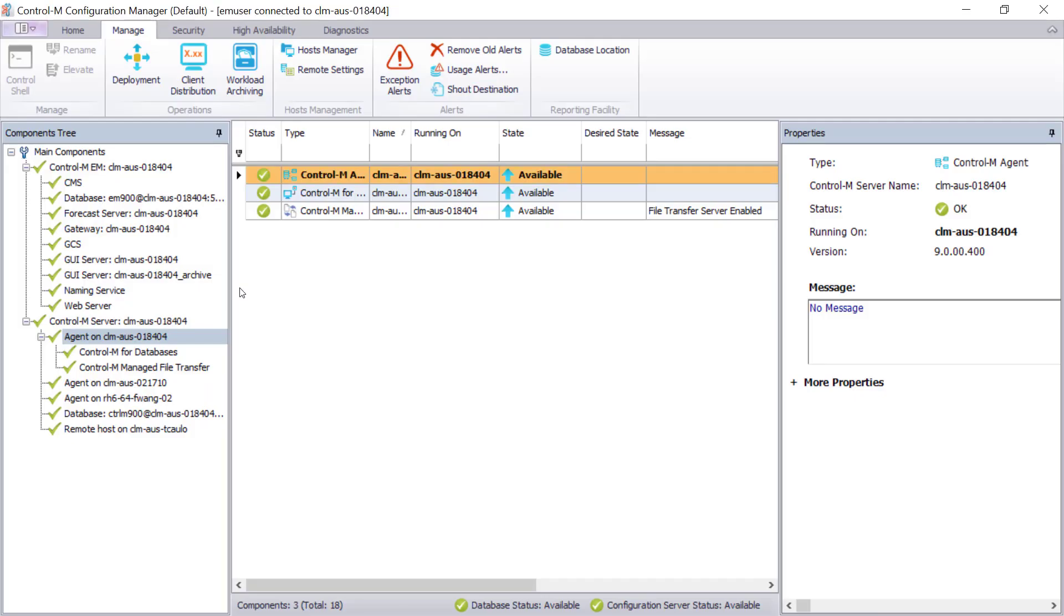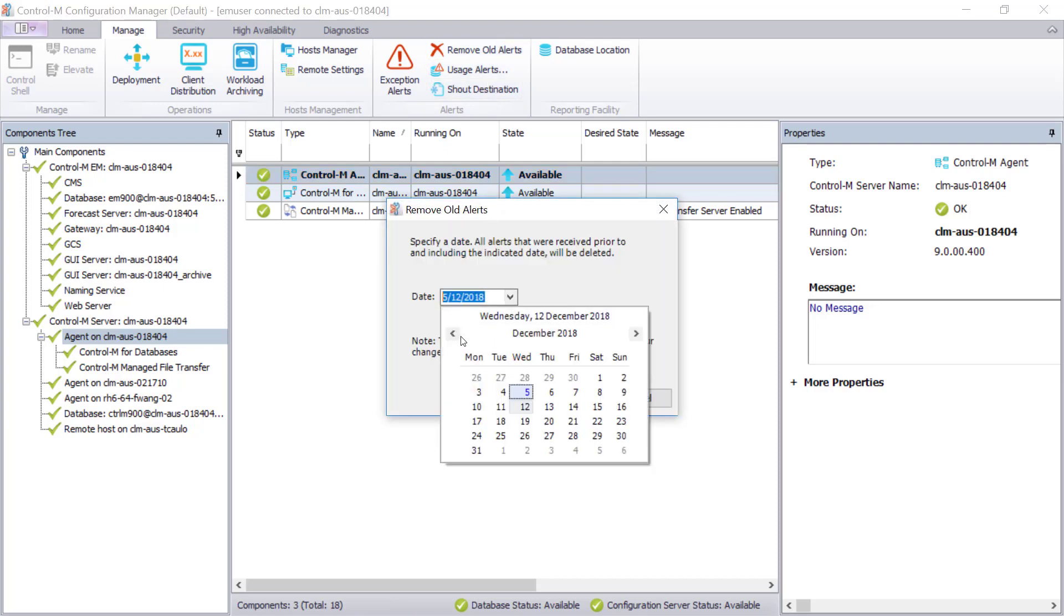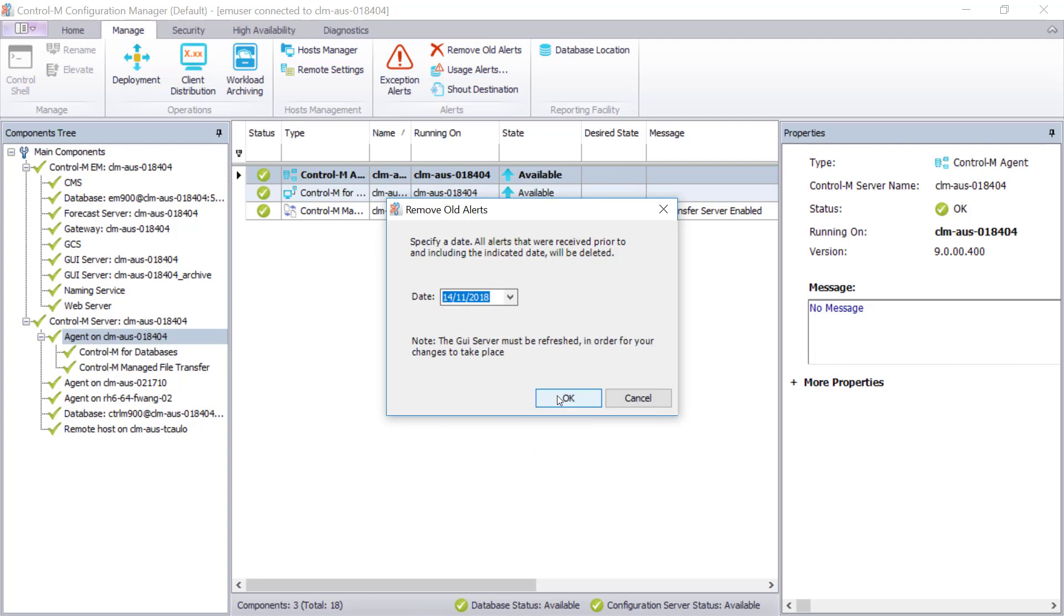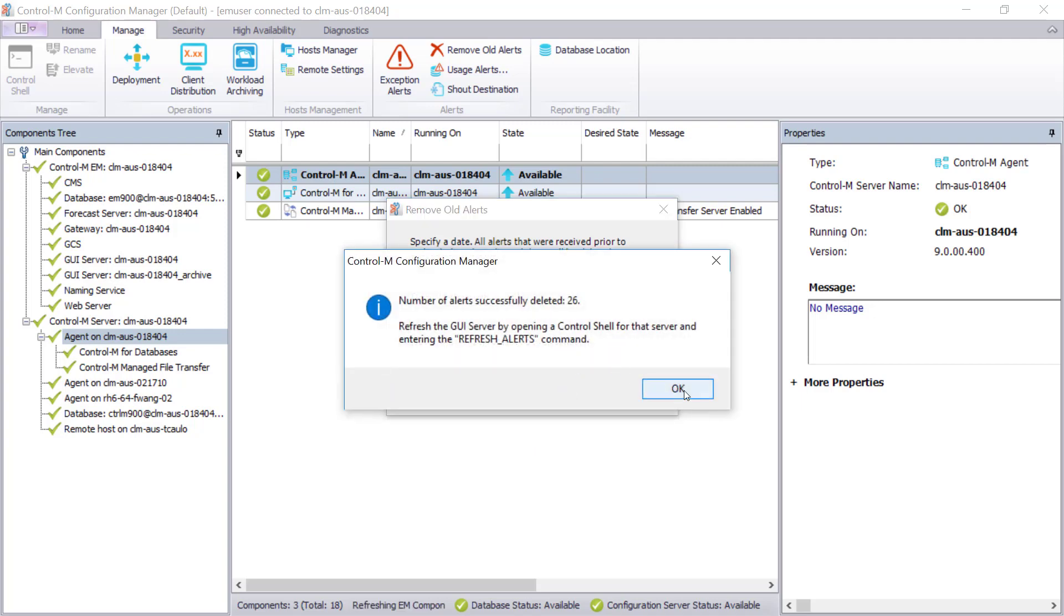Let's start by removing the alerts on the CCM. Click on the Remove All Alerts icon, and then put in your date, 14th November 2018, and click OK. You can see that the alerts are removed successfully with some information to refresh the alerts.